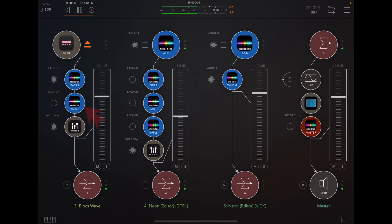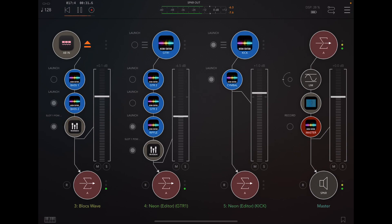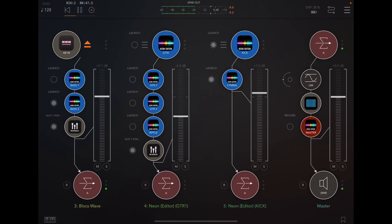We've got a couple of instances of Neon on channel one which have got base one and base two. These are set to exclusive, so when we select base two it excludes base one and plays on its own. On the second channel we've got an item called riffle which is currently playing, and if we toggle that off it will stop playing at the next bar.